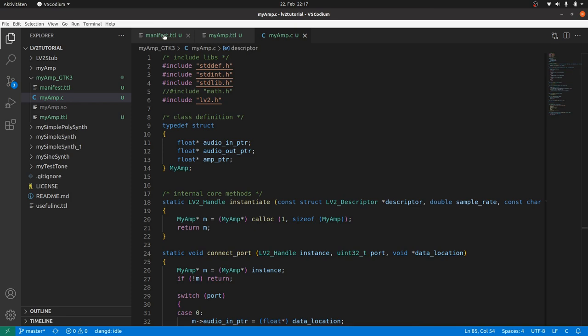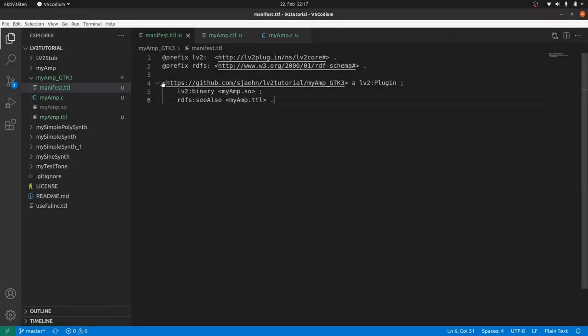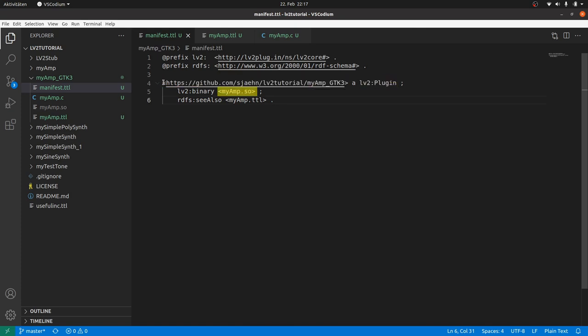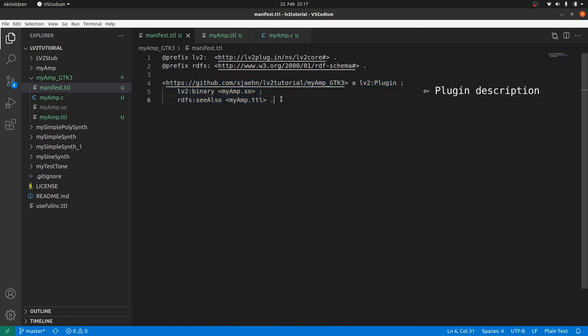Now we can add the user interface description to the turtle files. In the manifest we already have got a short description for the plugin. We additionally need a description for the UI, which will differ in the URI, the type and the linked binary. So we duplicate the plugin description to make a UI description from it.